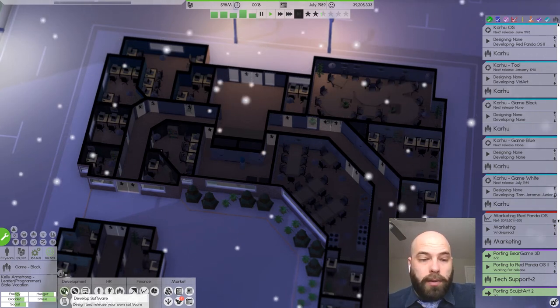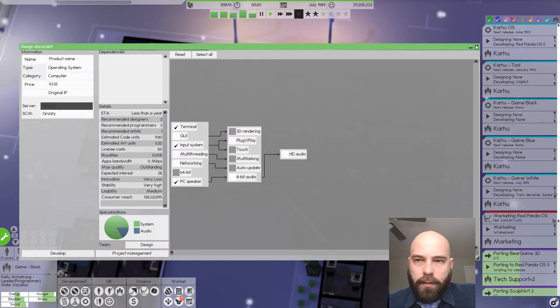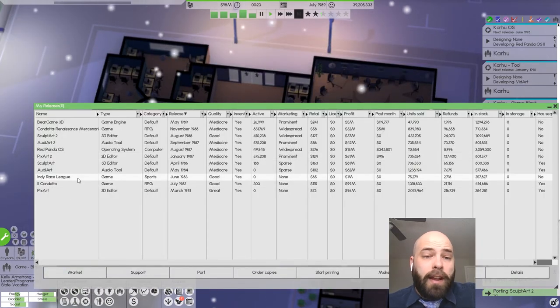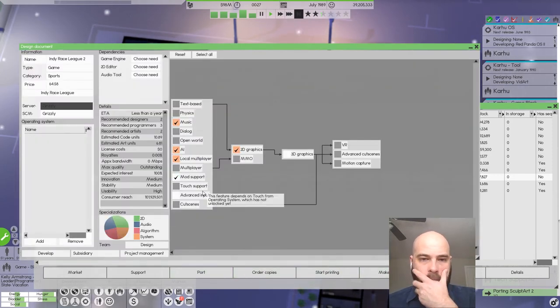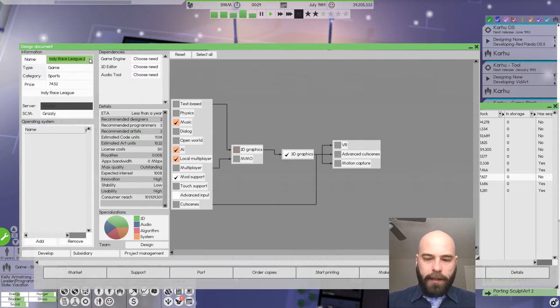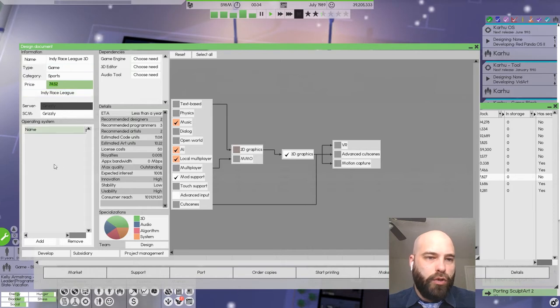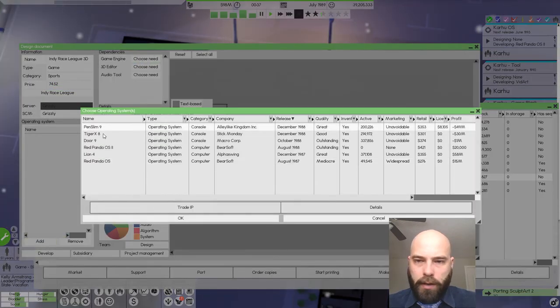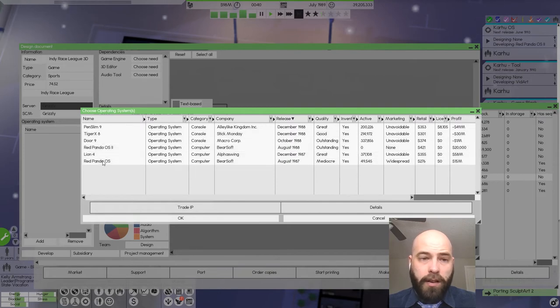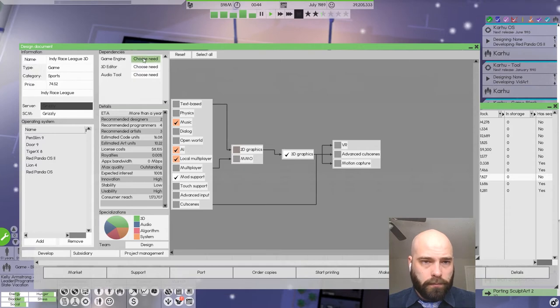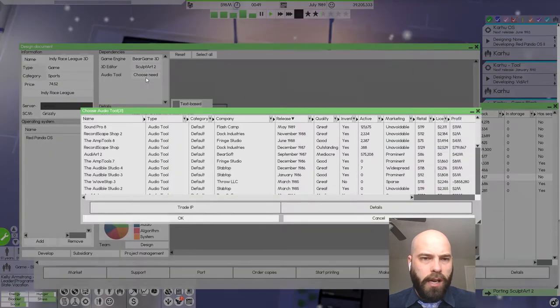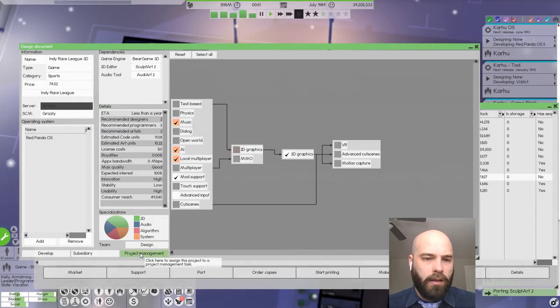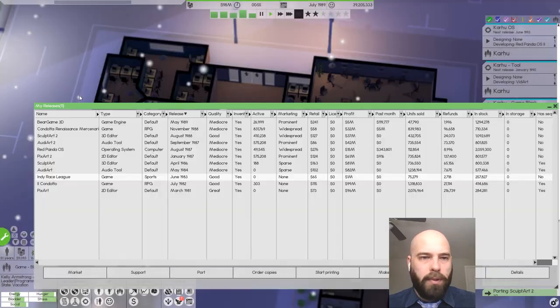Karhu Black is not doing anything. So let's make a sequel to Indie Race League. Modsport 3D graphics. Indie Race League 3D. Let's put it on all of the hot new OS's and also Red Panda. Game Engine Bear Game 3D. 3D Editor SculptArt 2. And Audio Tool Audio Arts. Project Management, we're going to give this to Game Black.